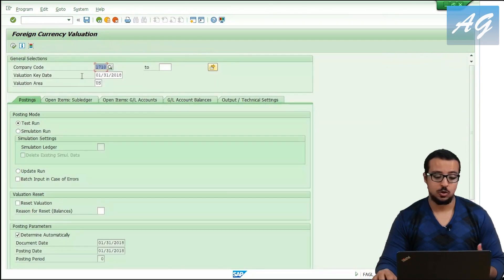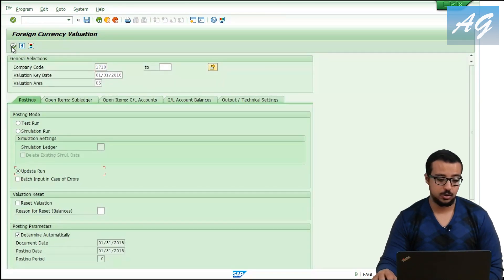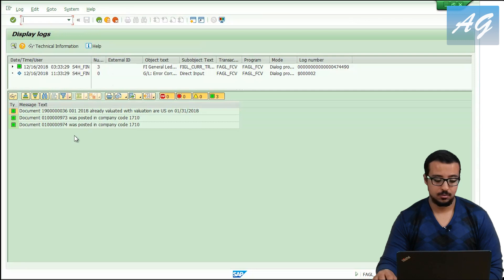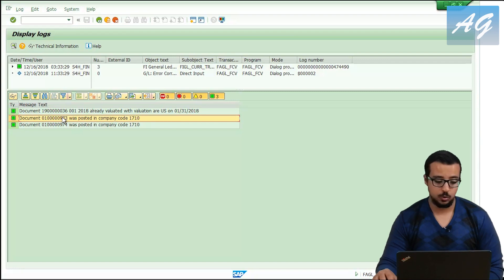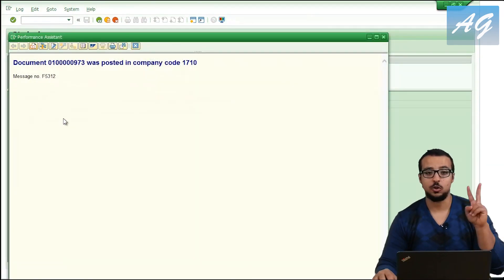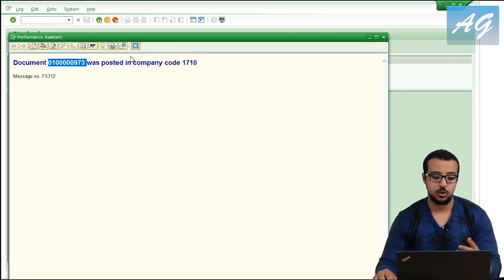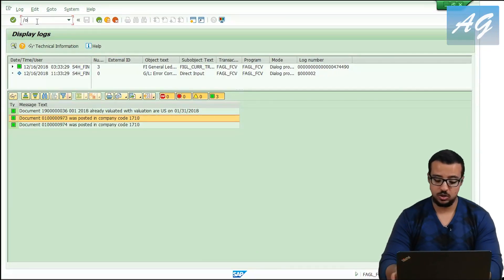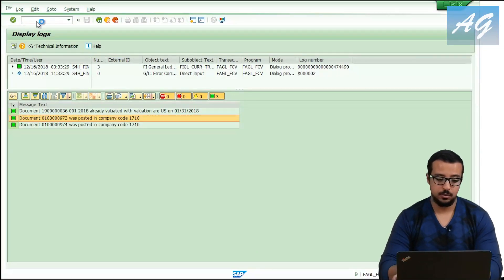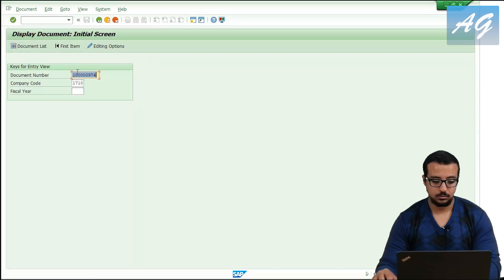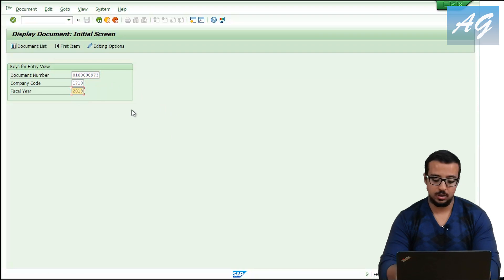To display the financial entries, I'm going to go back and do an update run, then execute. These are the document numbers that were posted. There are two documents posted — I'll show you the difference between them. To display a financial entry I can use transaction FB03.